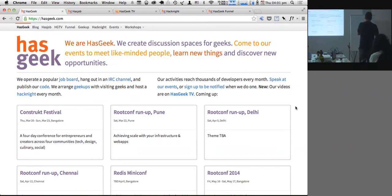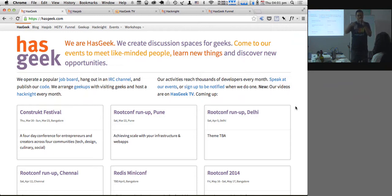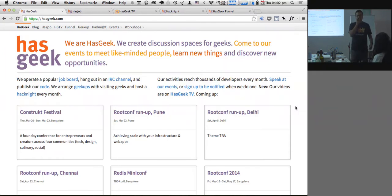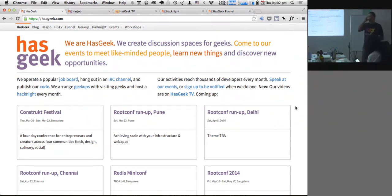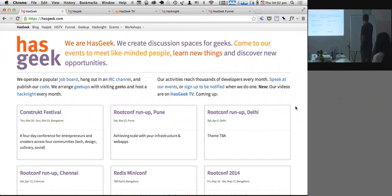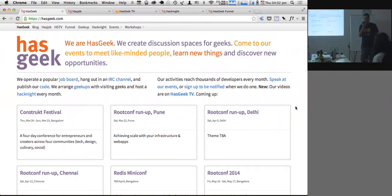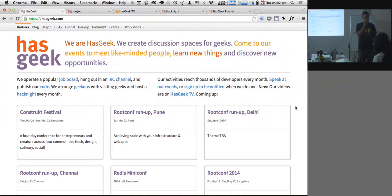The first part is: what is HasGeek about? HasGeek has been around since 2010, but the ideas behind it have been around for much longer — at least about 15 years. It's not that I had a plan; it's more that influences build up over a long period of time.